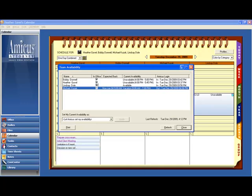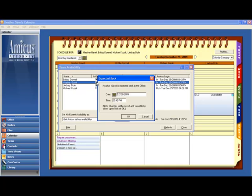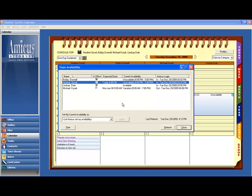If I'm about to leave the office for an hour, just deselecting that box instantly pops up the expected back window. And I just have to fill in the details. It automatically assumes one hour from now, so that's perfect. I simply click OK, and that updates for everybody in the firm who's looking at team availability.